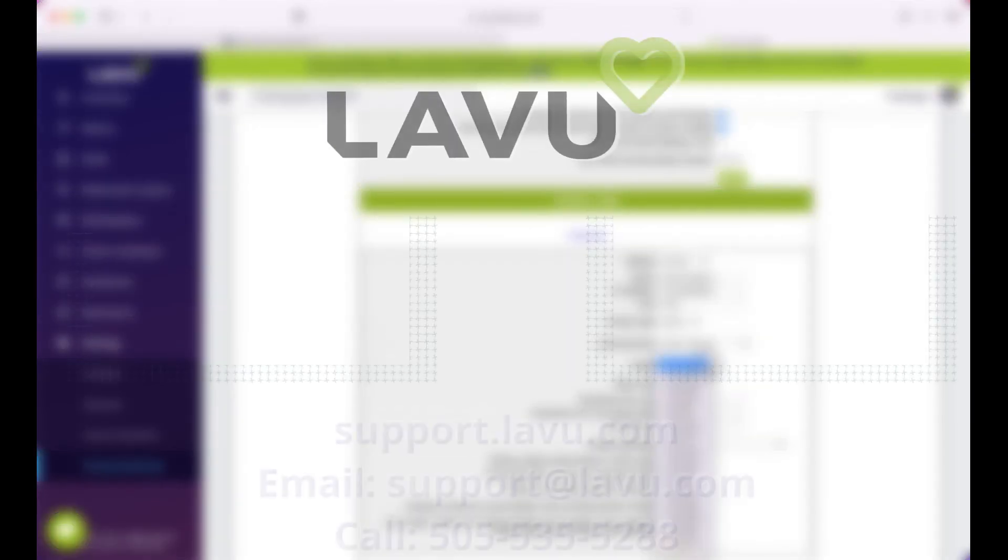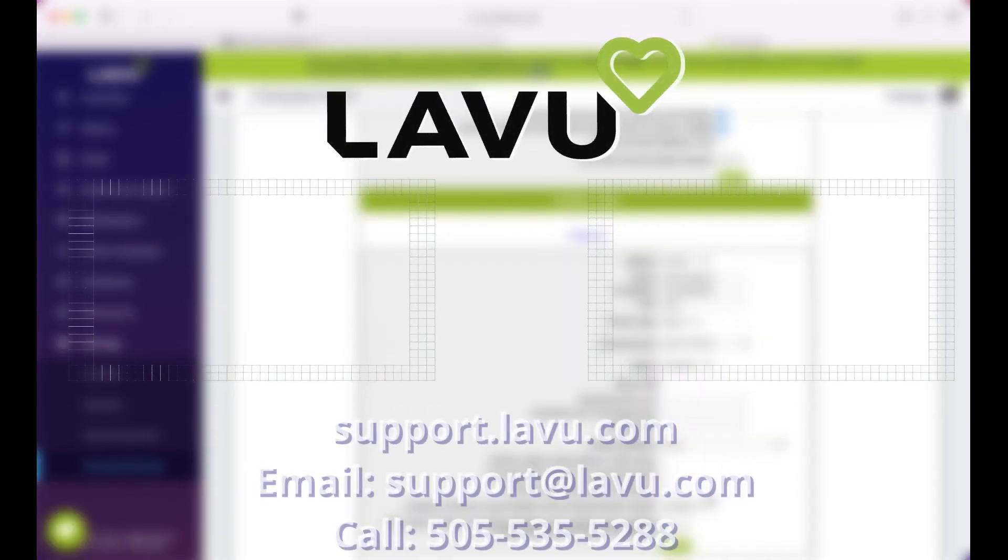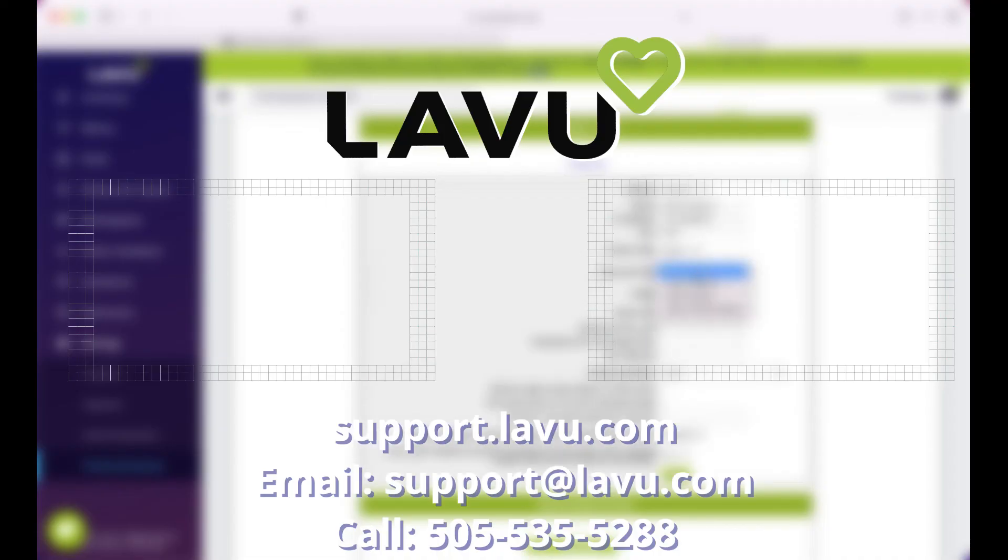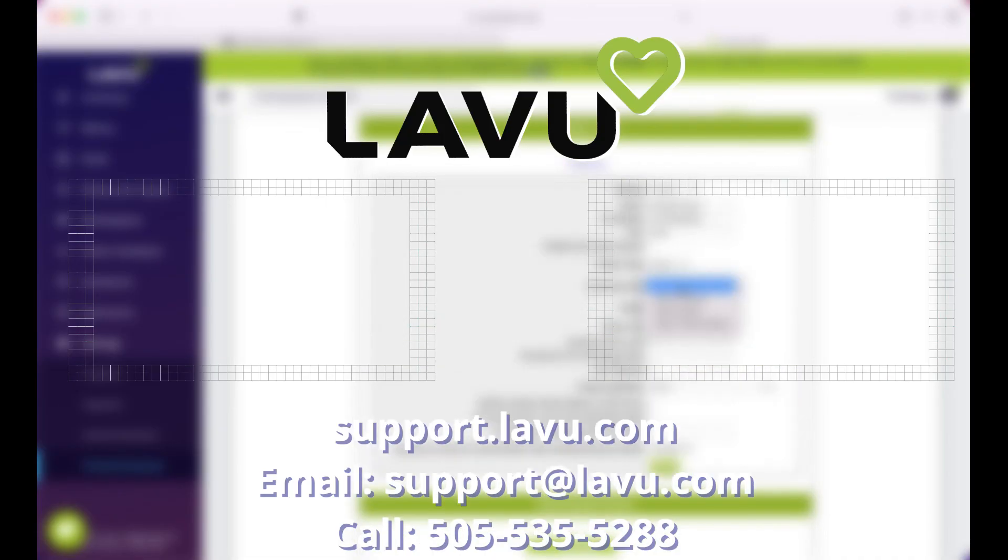Check the links in the description for other printer videos or simply go to our YouTube channel. You can also check support.lavu.com for the written instructions of this video. If at any point you need help, please reach out to our 24-7 customer support team through call, chat, or email.